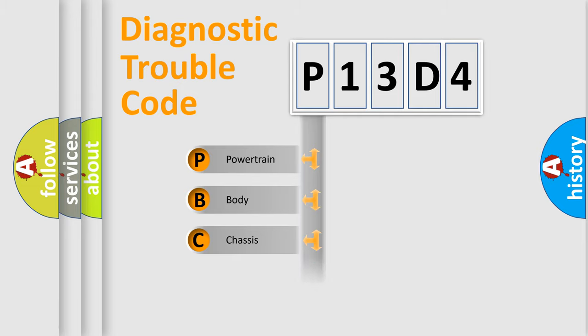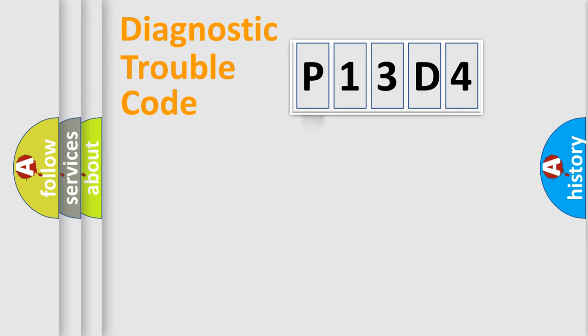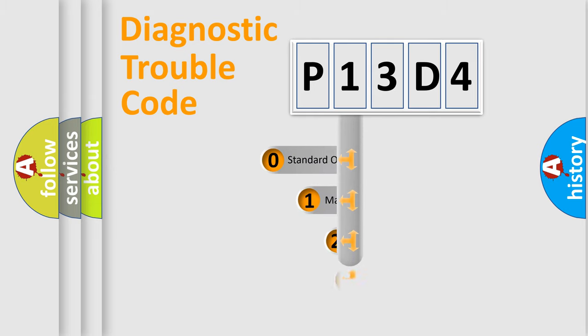We divide the electric system of automobile into four basic units: Powertrain, Body, Chassis, and Network. This distribution is defined in the first character code.